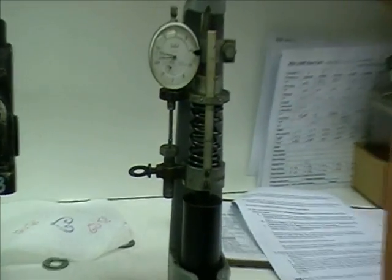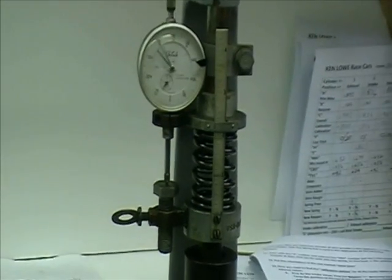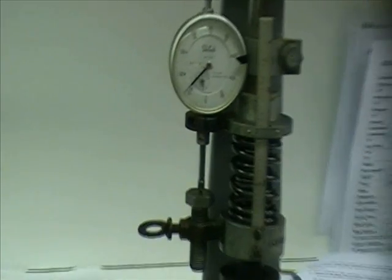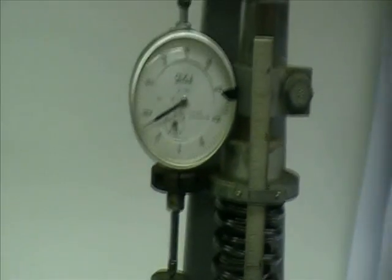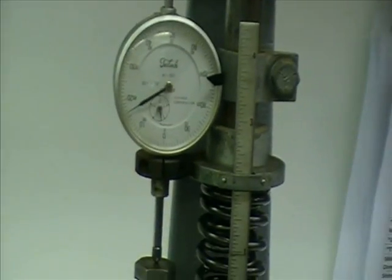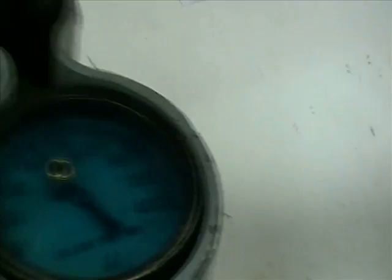So we put the shim in there. We bring it back down to zero again, plus the 16, remember, calibration. And that says 160 pounds.